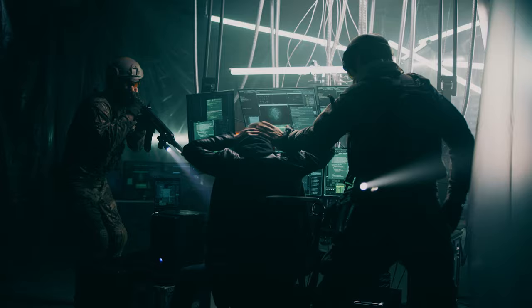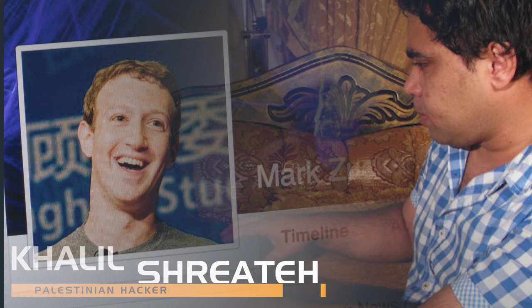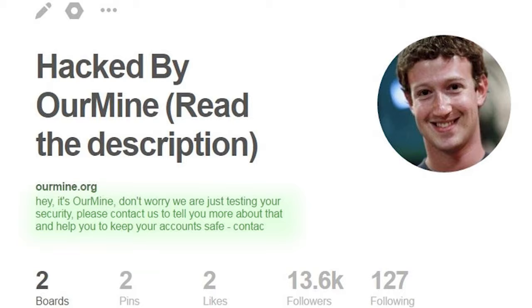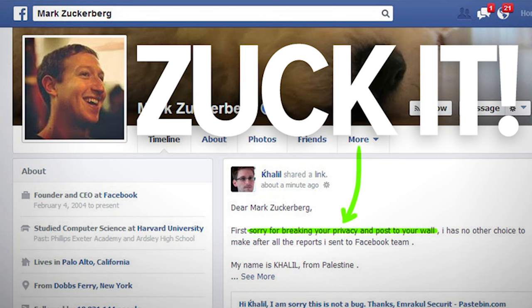An example is this Palestinian guy, Khalil Shrete, who hacked and posted on Zuckerberg's Facebook account in 2013. He had reported a security flaw to the Facebook team, and when the response was unsatisfactory, decided to take matters into his own hands.